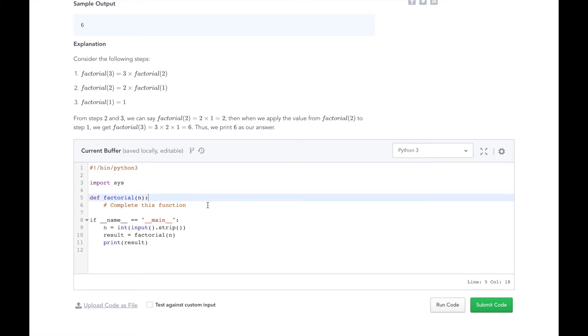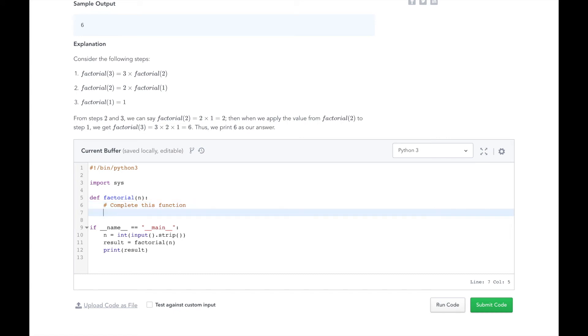The first thing we will do is handle our base case. For all values of n less than or equal to 1, return 1.